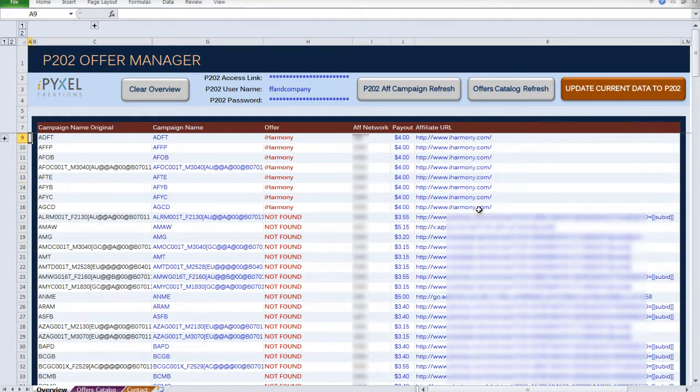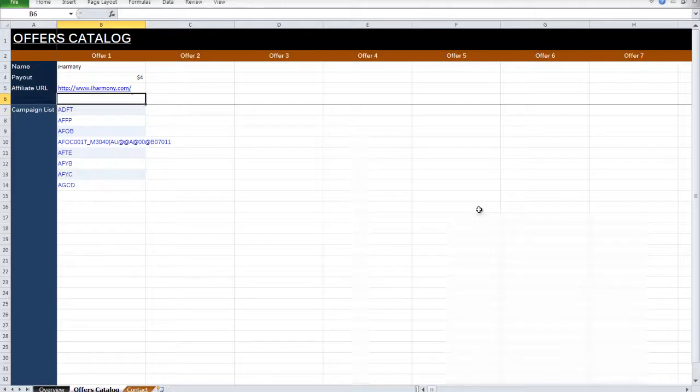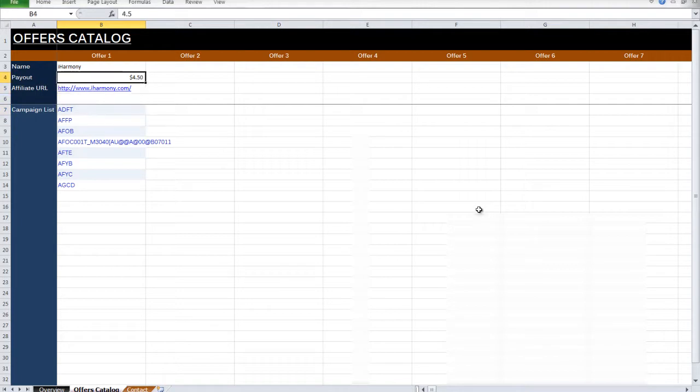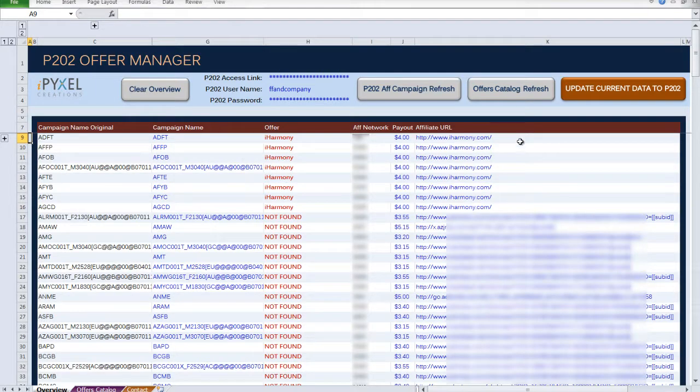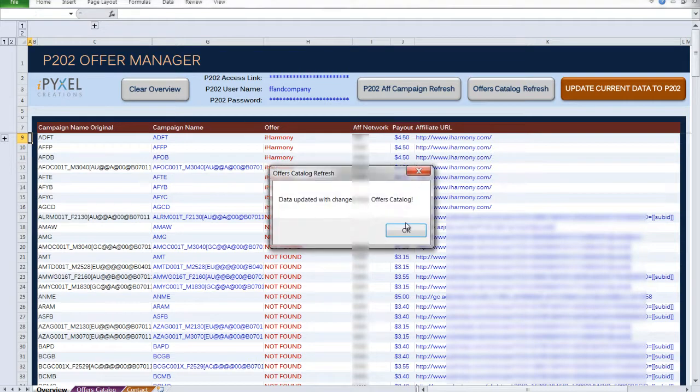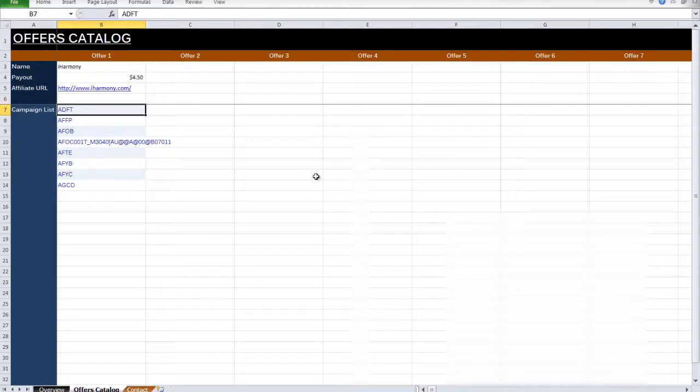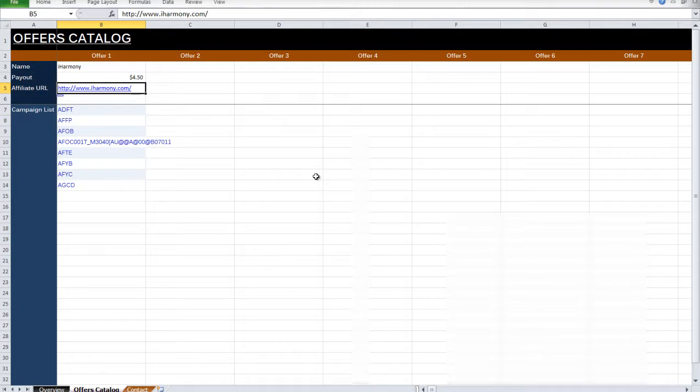So the next time when this offer gets a pay bump, all you have to do is type in the new payout number and click Refresh. And all of them will be updated. And if you need to swap your URL, you can do that and you can change the campaign name as well.